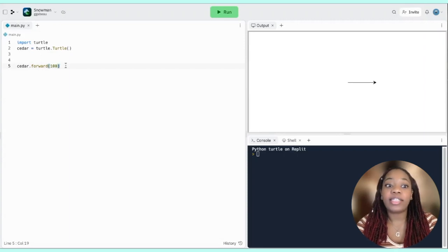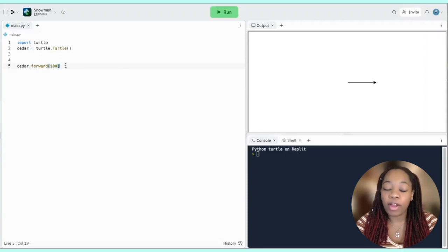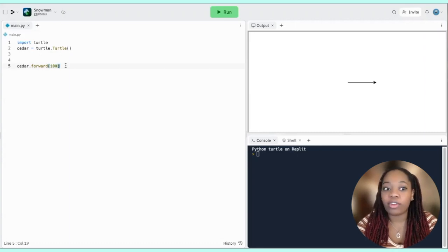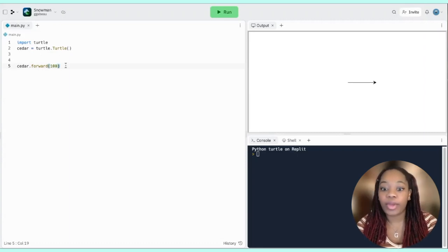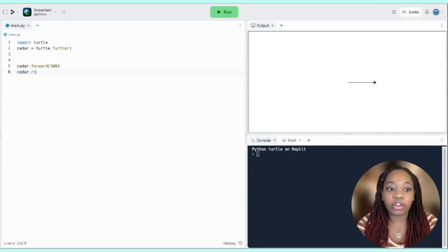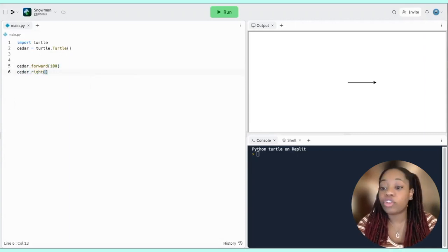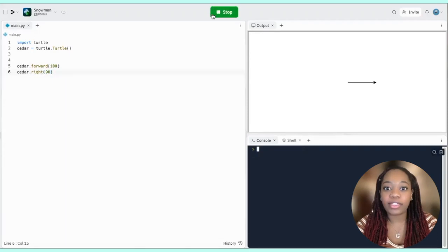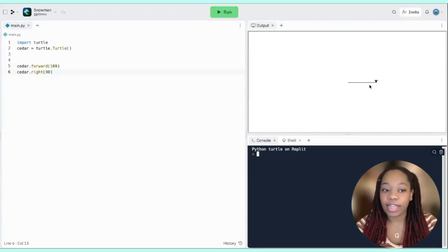The next command is either right or left — telling Cedar to turn. The combination of the forward command and the left or right command is what makes our turtle go around drawing shapes. So cedar.right() takes the number of degrees you'd like Cedar to turn. Let's say 90 to draw a right angle. Now Cedar goes forward and then turns 90 degrees, and if we want to draw another line we can say cedar.forward() again.